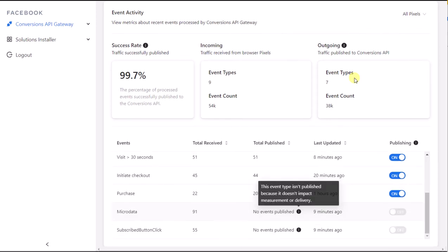Some browser events are automatic events and therefore don't need to be redirected to the Conversions API. Events that don't impact measurement or delivery are also not published.